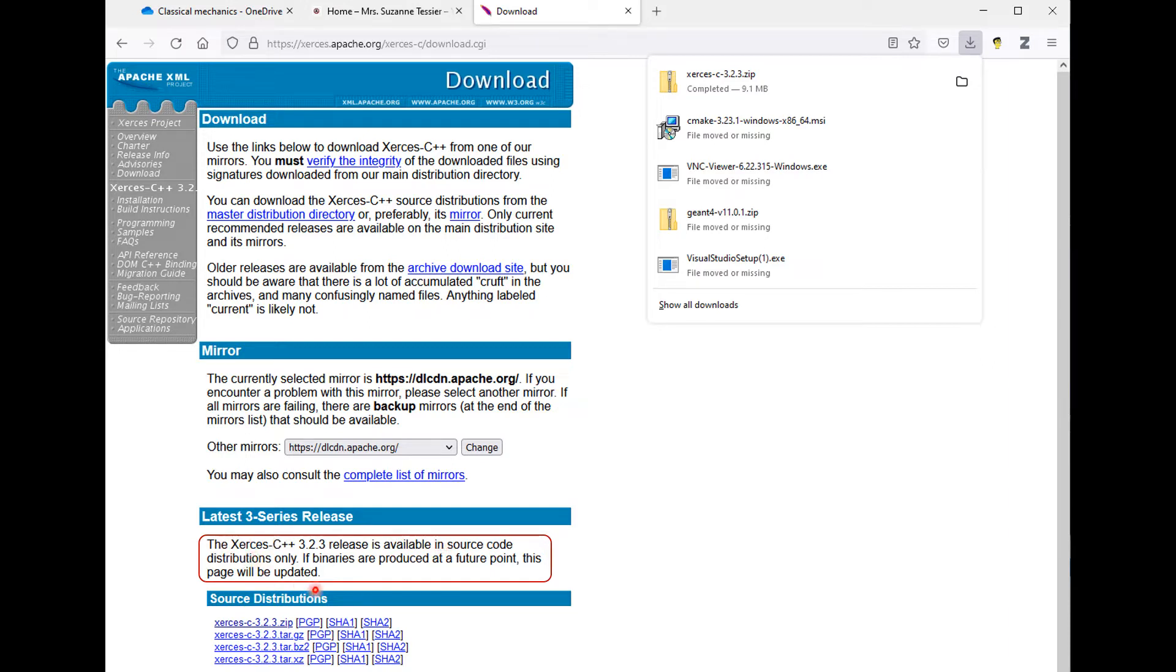This means that you cannot download an installer to double-click. Instead, you will have to download the zipped source code, compile it in your system, and then install it.